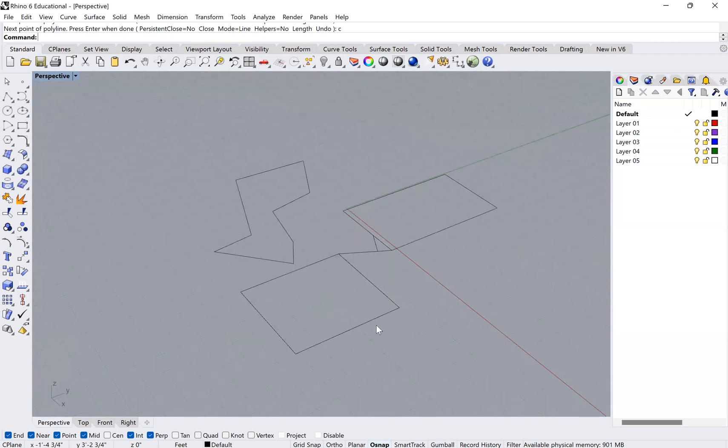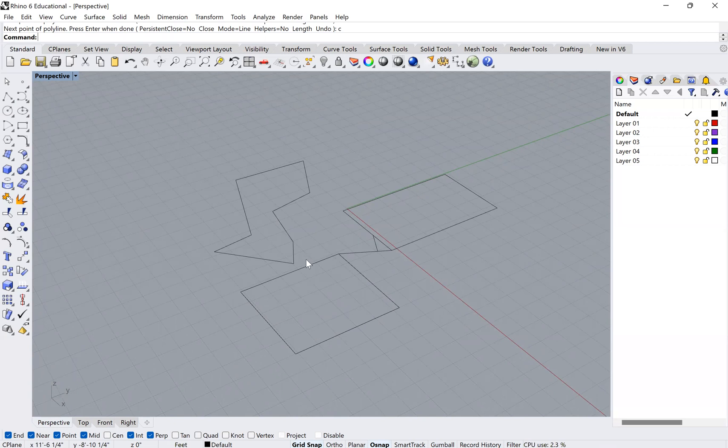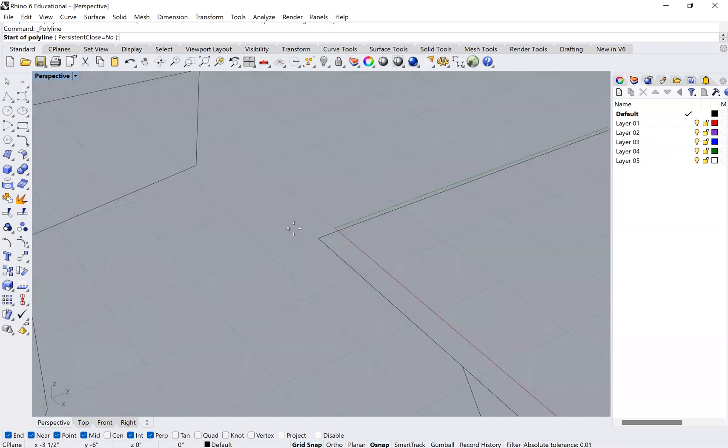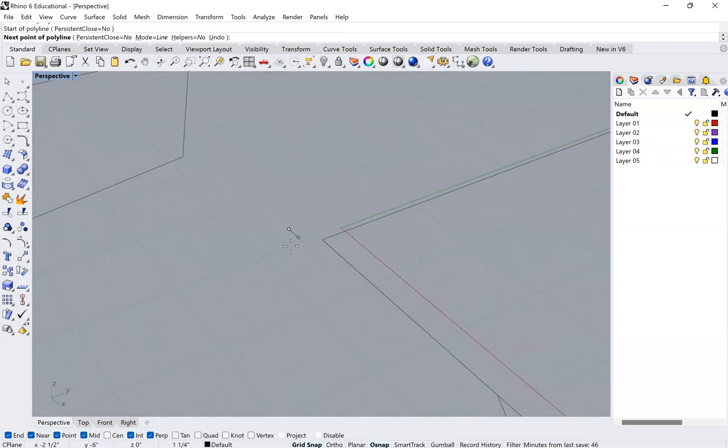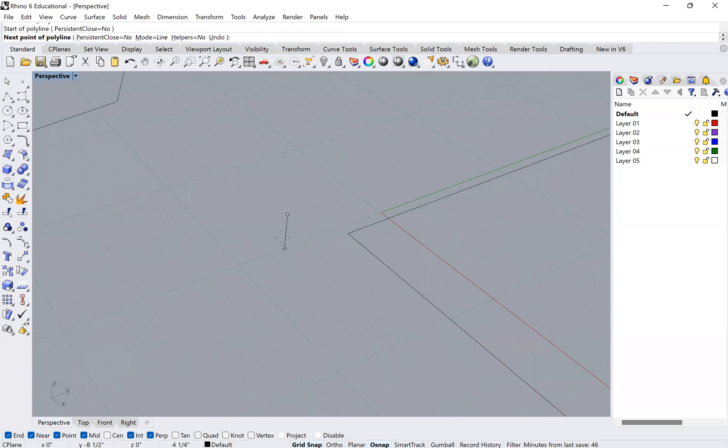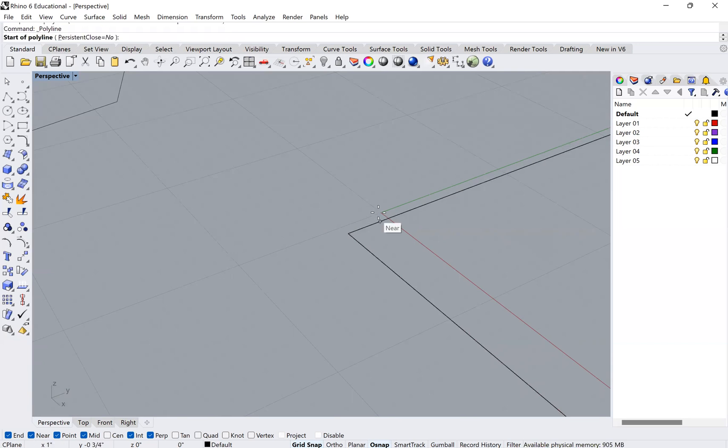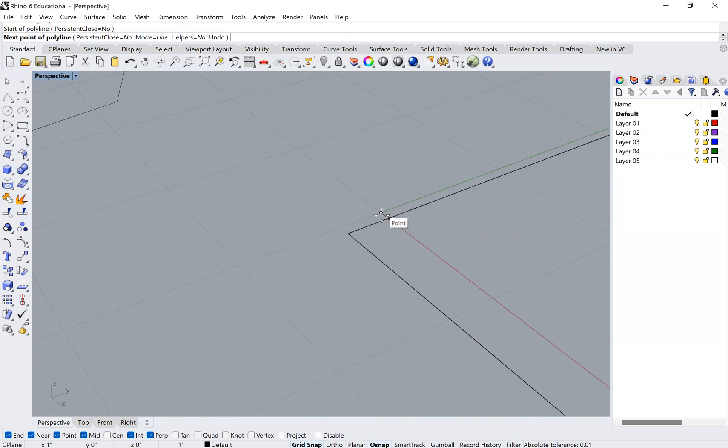Within Rhino there's also something called your grid snap. You can turn your grid snap on, and that means that you will automatically be snapping to your grid. Now that can be useful if you know what your grid settings are, or if you want to, for example, start your object at the zero zero, which is where this little green line and this red line intersect.